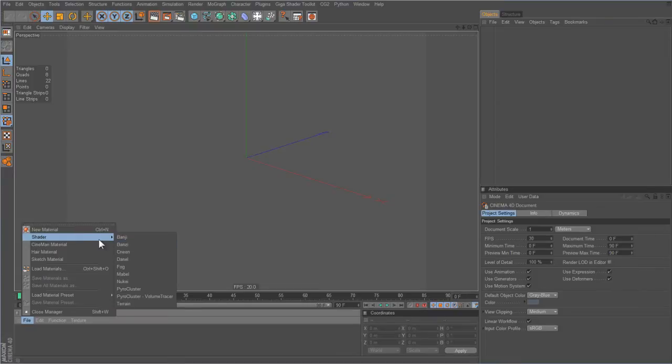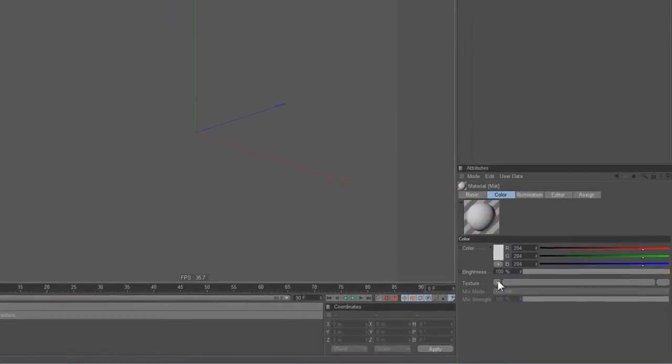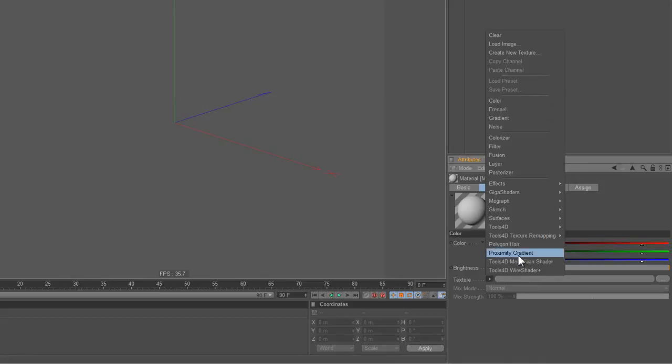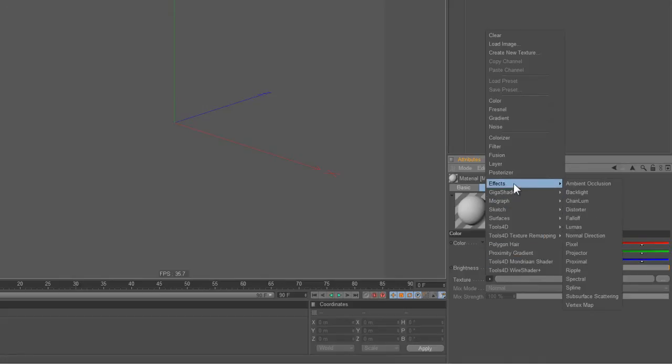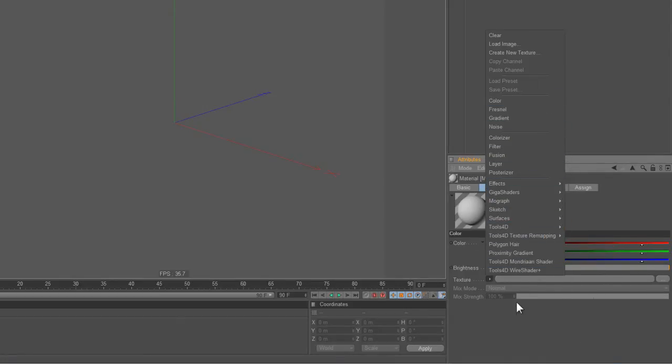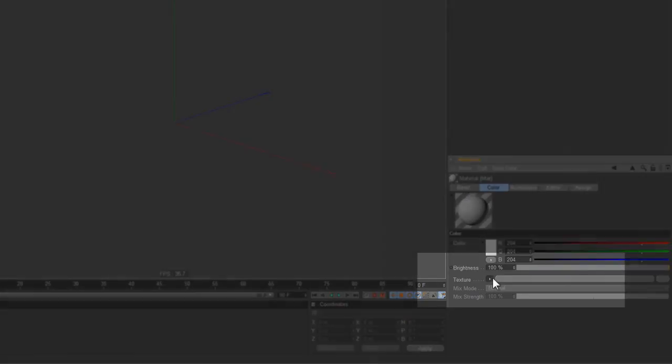Let's make a material. Normally when you create a shader you get this default shader list which shows you all the Cinema 4D shaders and all the plug-in stuff that you have there. As an alternative, if you press the shift key you get the Tools4D Smart Menu.